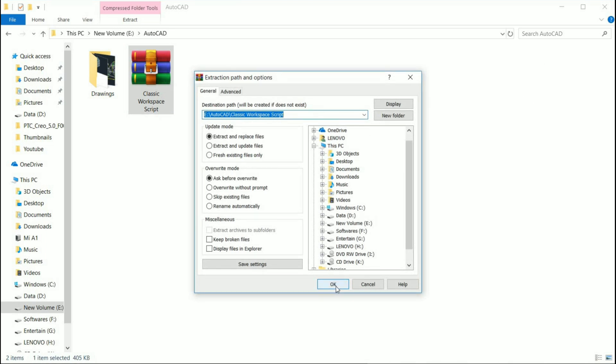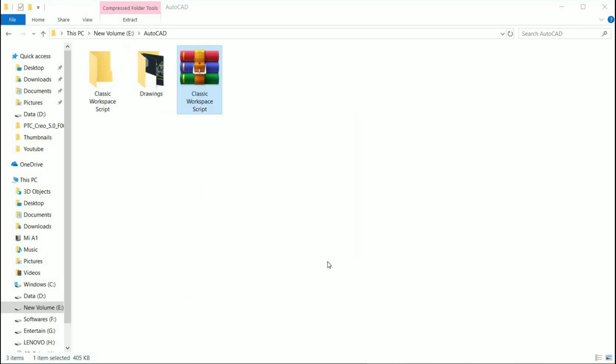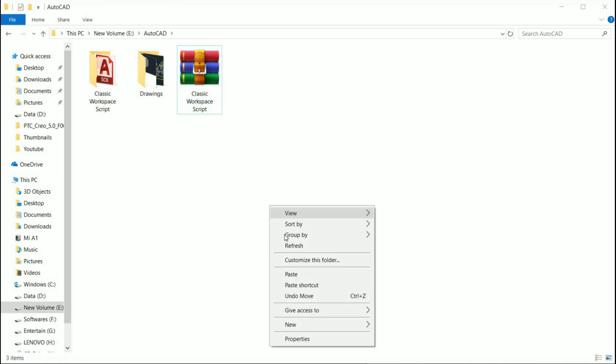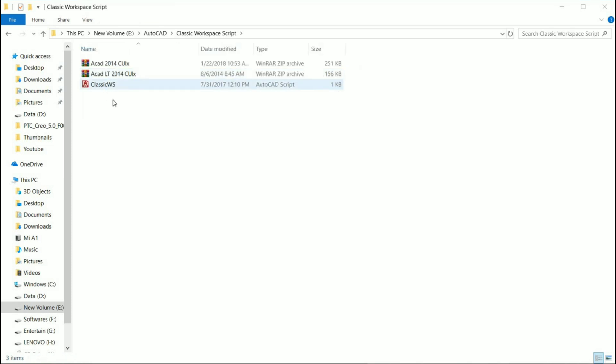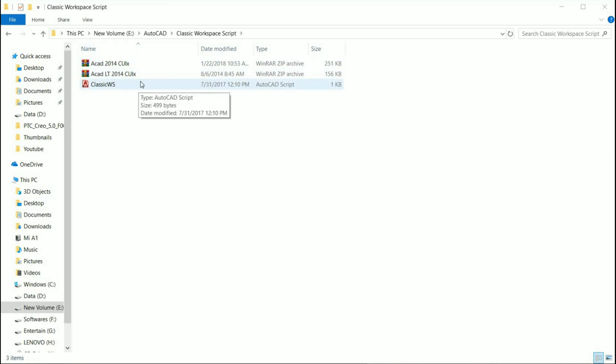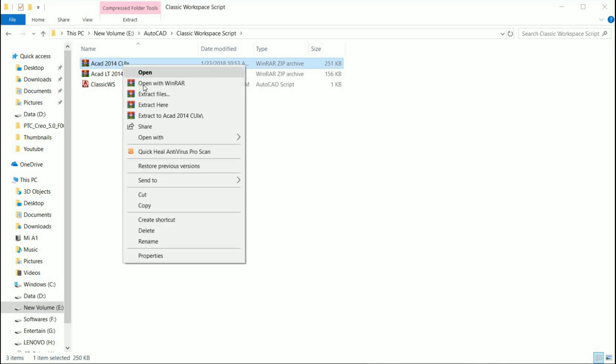Now extract the file and specify a location for the folder and click the extract button. In the extracted folder you will find two more folders. Depending on which product you have, you will need to unzip one of them. Extraction of the zip file is the same as before.